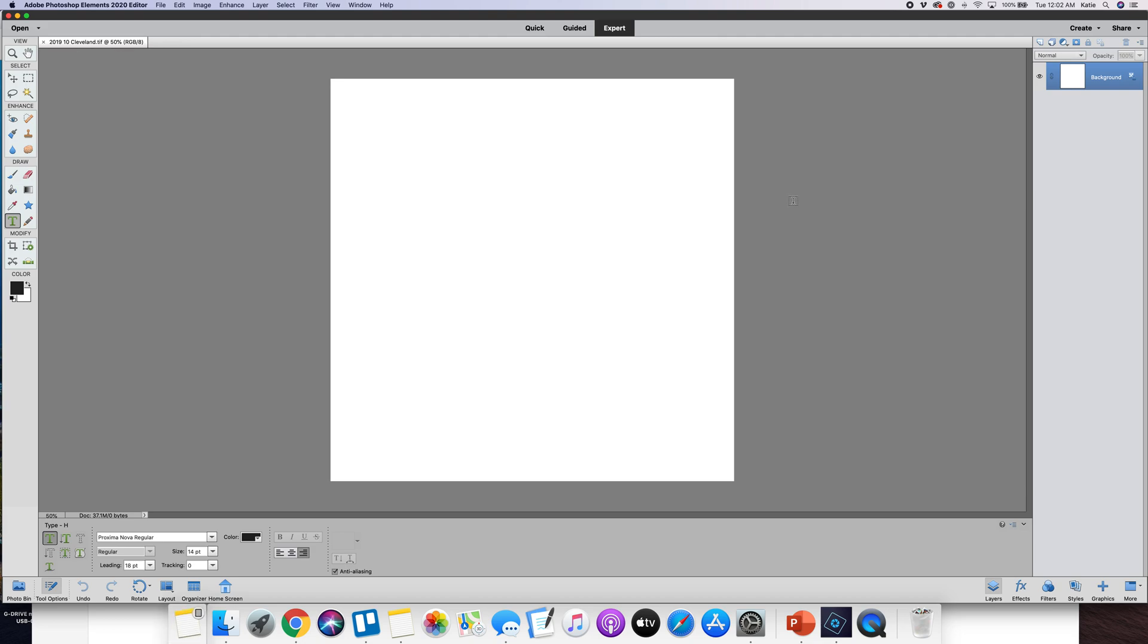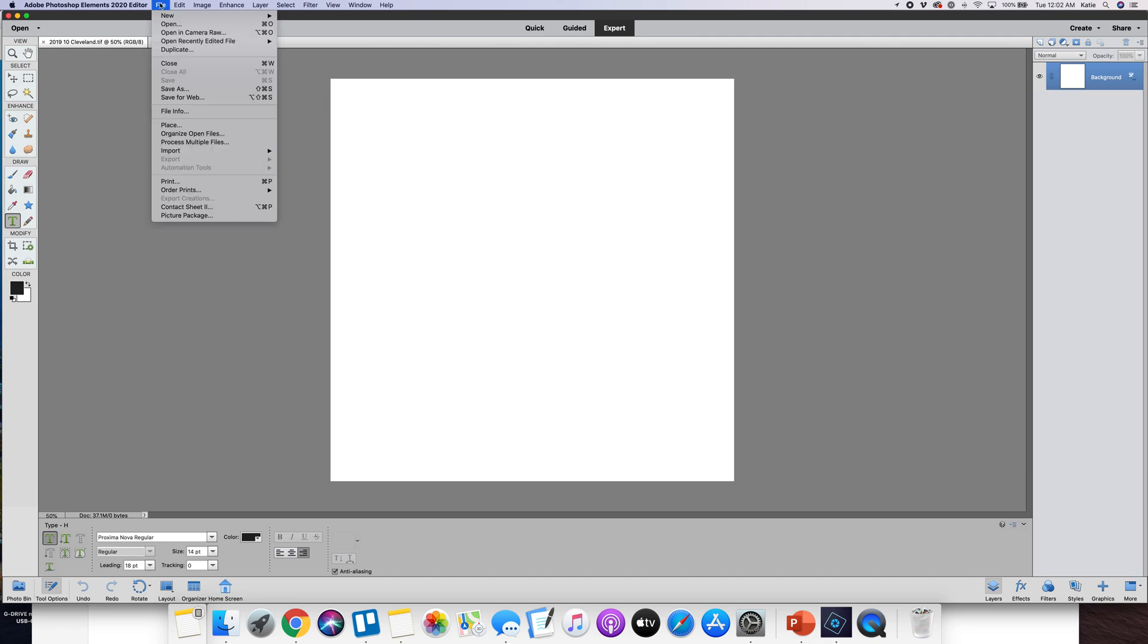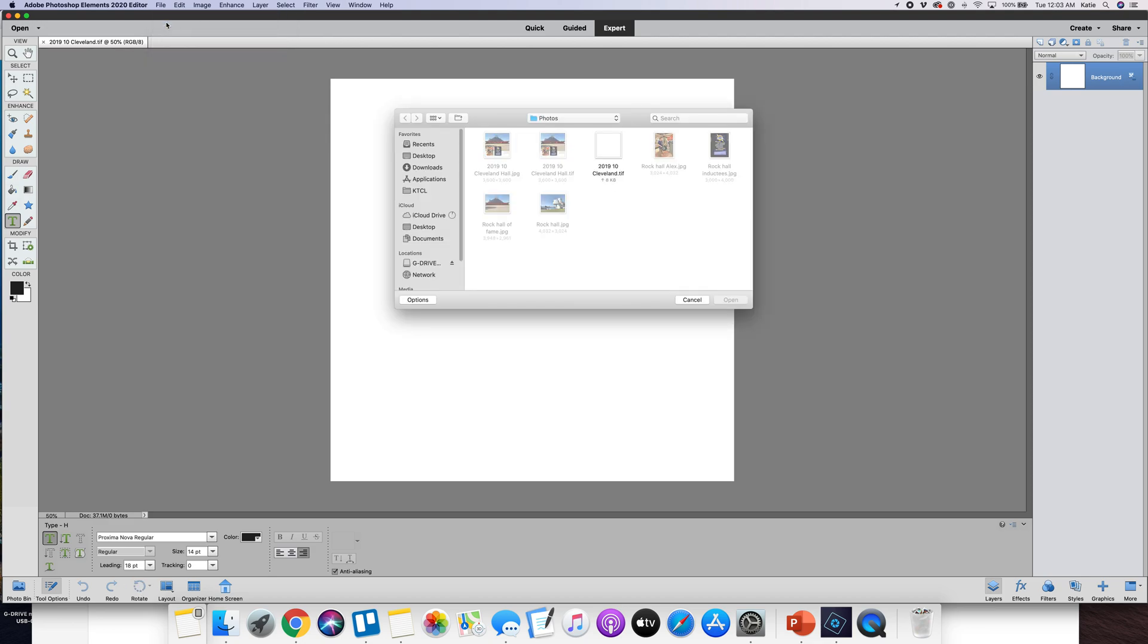So there are a couple of ways to get photos right into your project. One would be to hit file and open and then you would go to locate where those photos are.